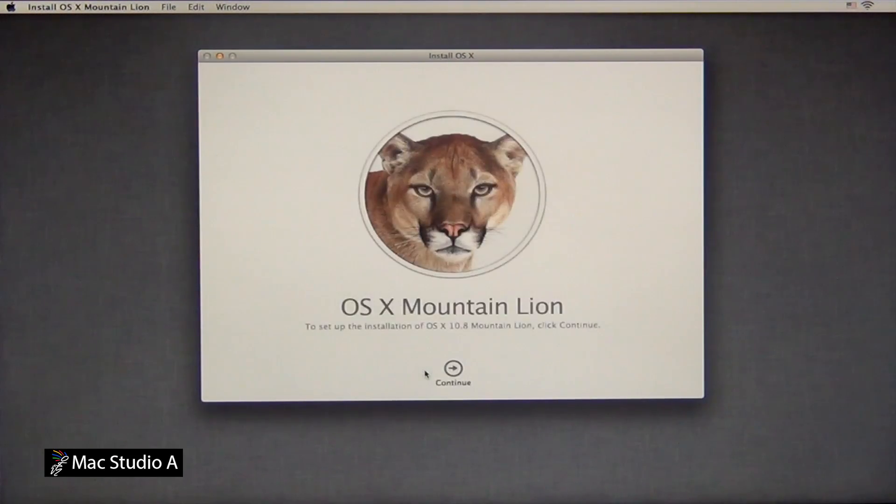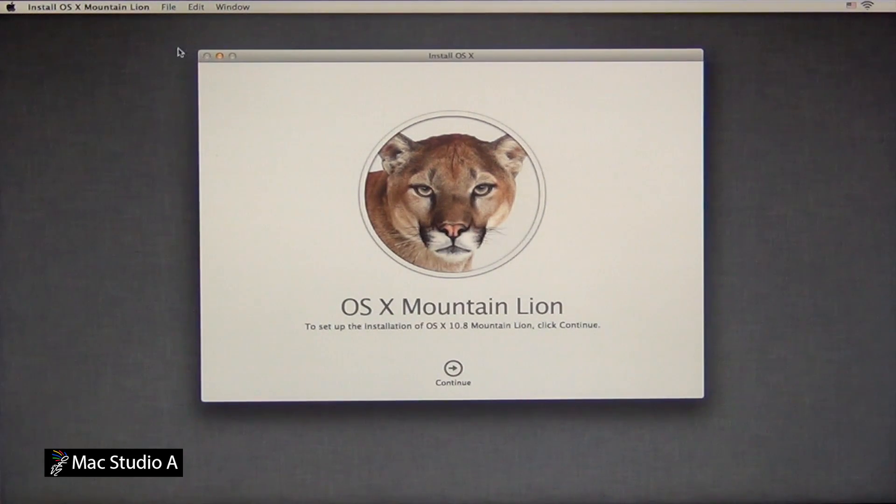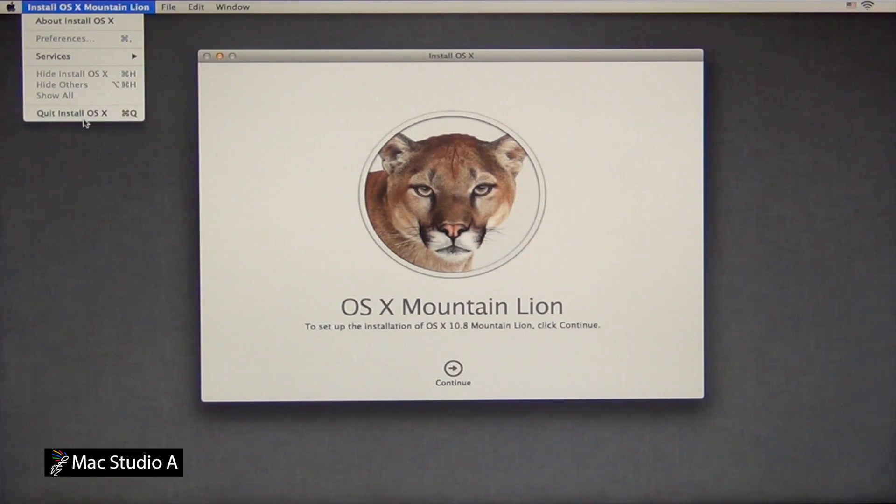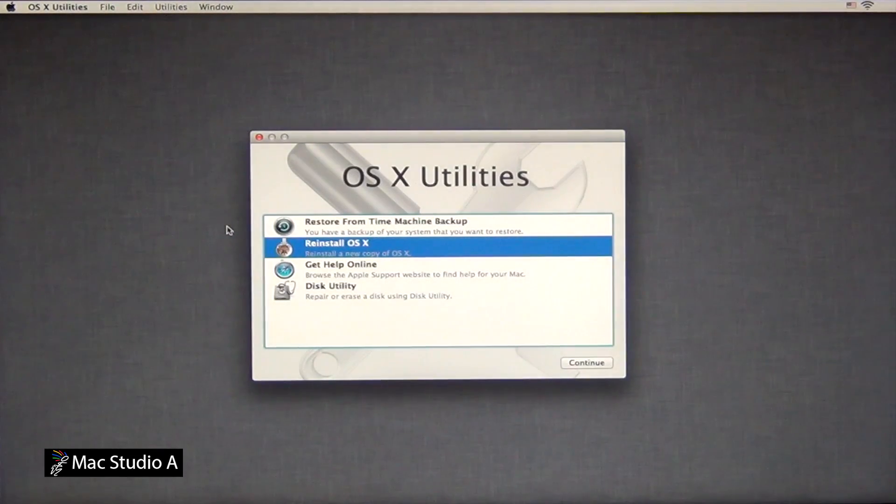As I've already done an installation of Mountain Lion, I'm going to quit at this point. But this is basically how to do a reinstallation of Mountain Lion 10.8.2, where you keep all users and files intact.